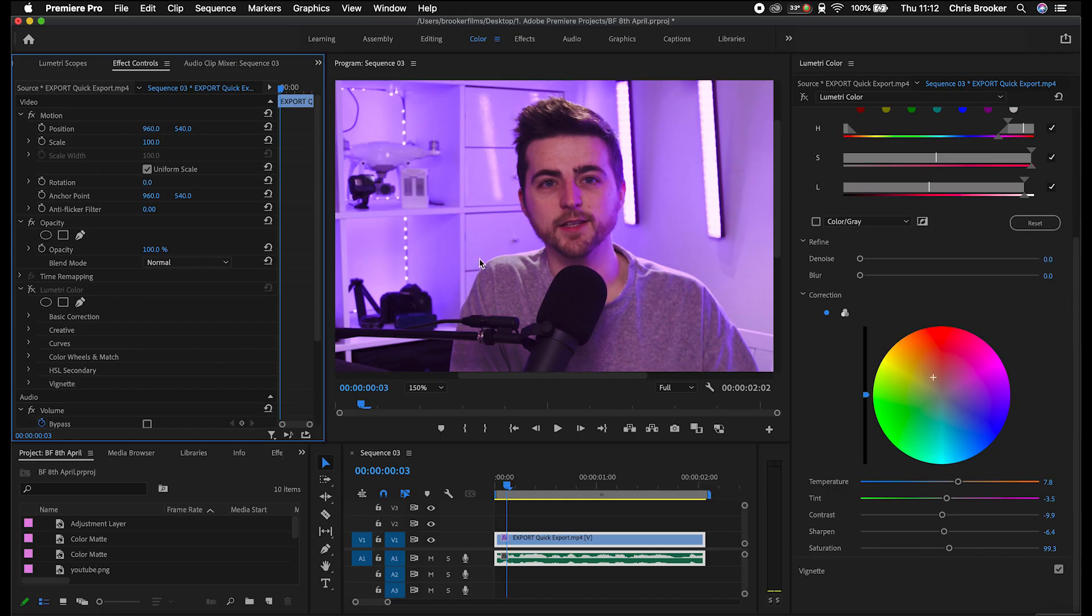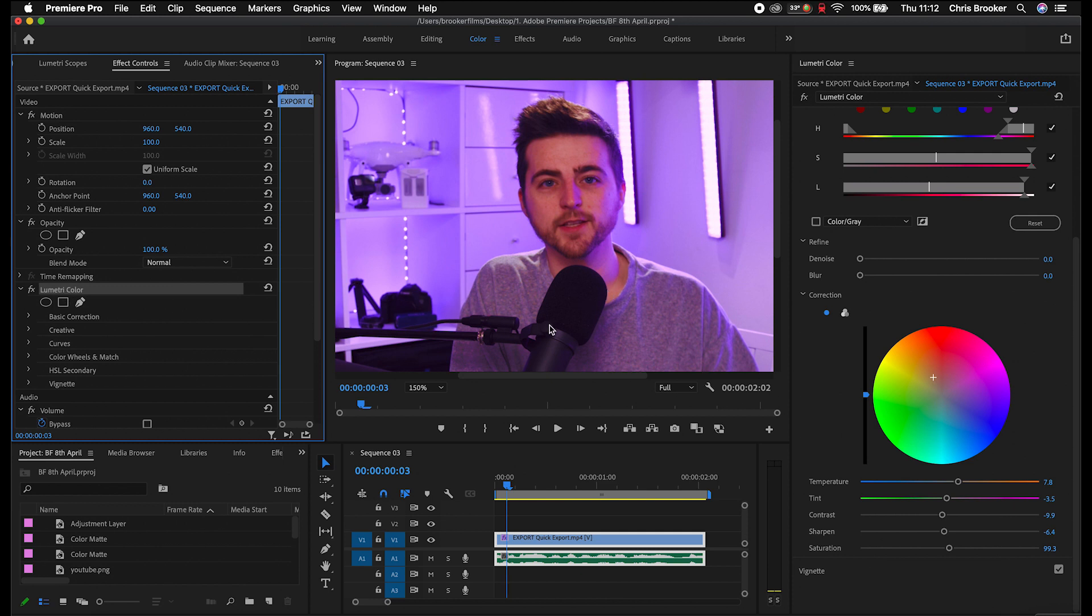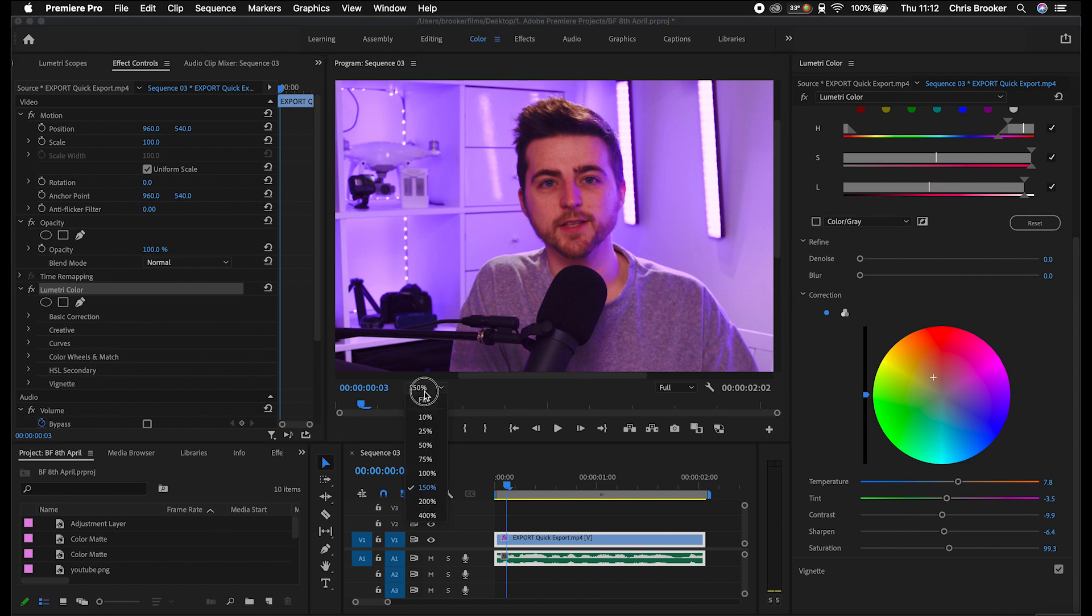This video in particular was filmed during the middle of the winter so I was extremely pale. So just adding this Lumetri color on with this isolated skin color grading means I've just got a little bit more of a tan and it just means I stand out from the background just a little bit more.